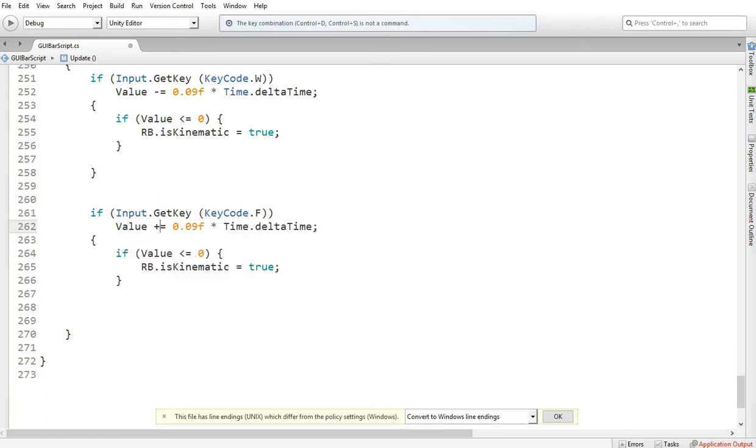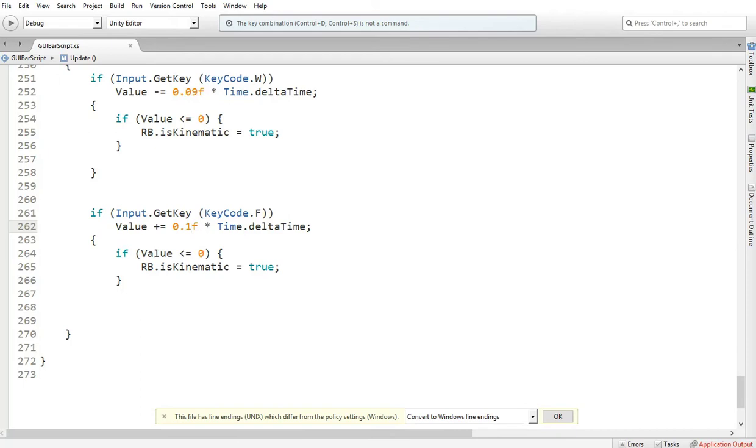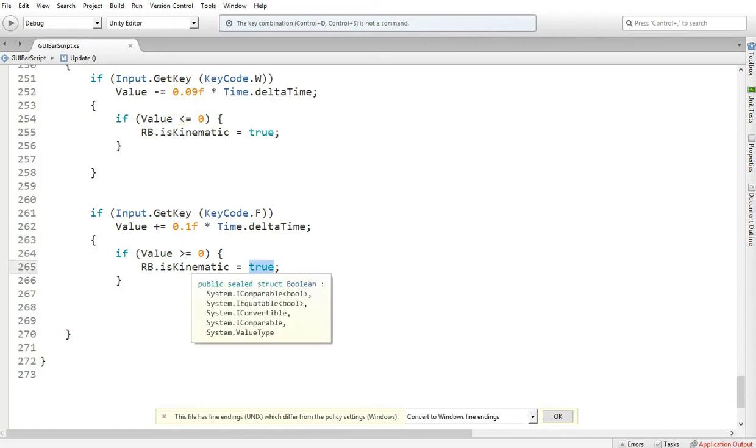And we want to make it 0.01 so we refuel faster. And when we refuel, and if the value gets more than zero, more than the value zero, the rigidbody is false. So it's not kinematic.